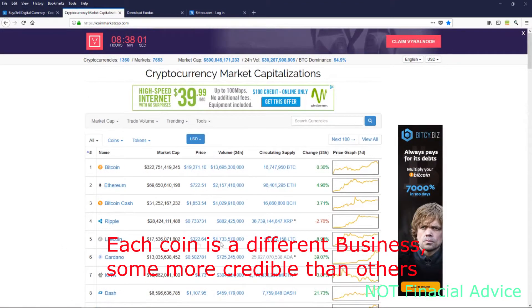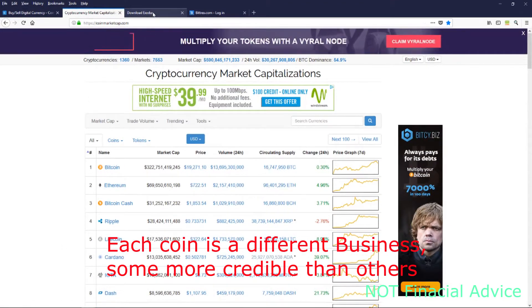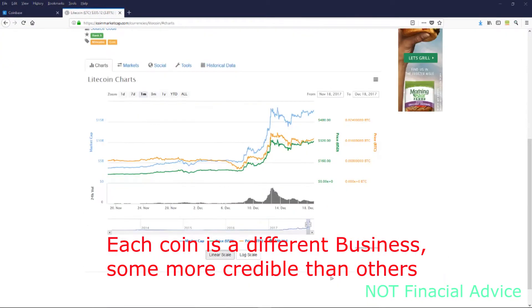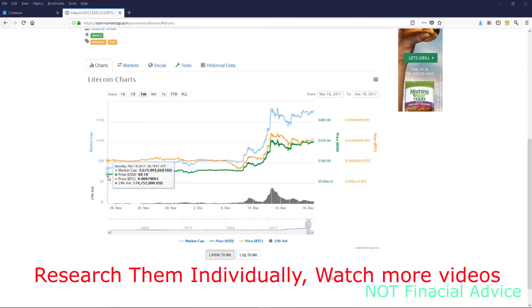If you can get into Bitcoin and cryptocurrencies right now, you are a trendsetter. You are one of the early adopters.